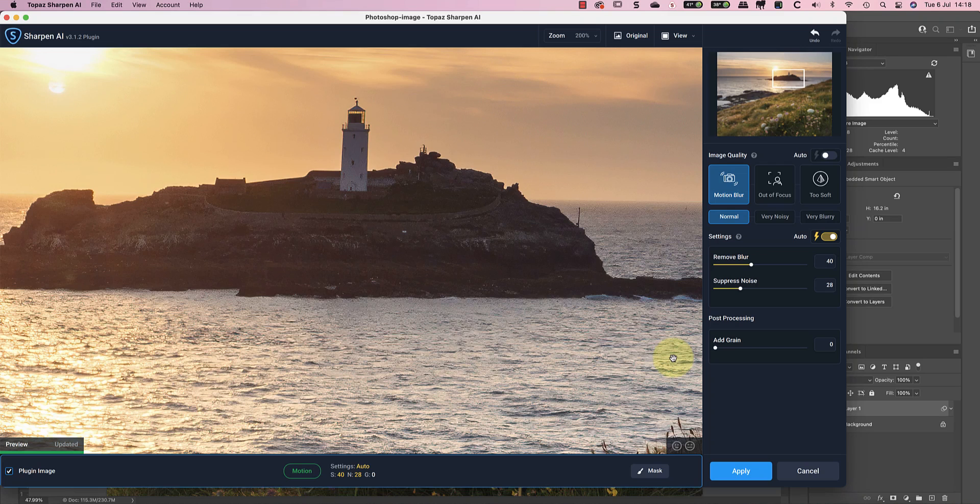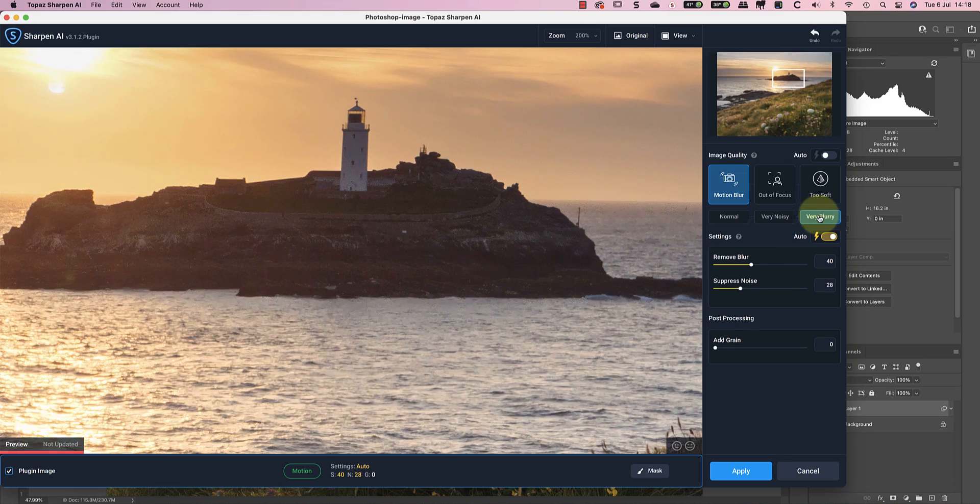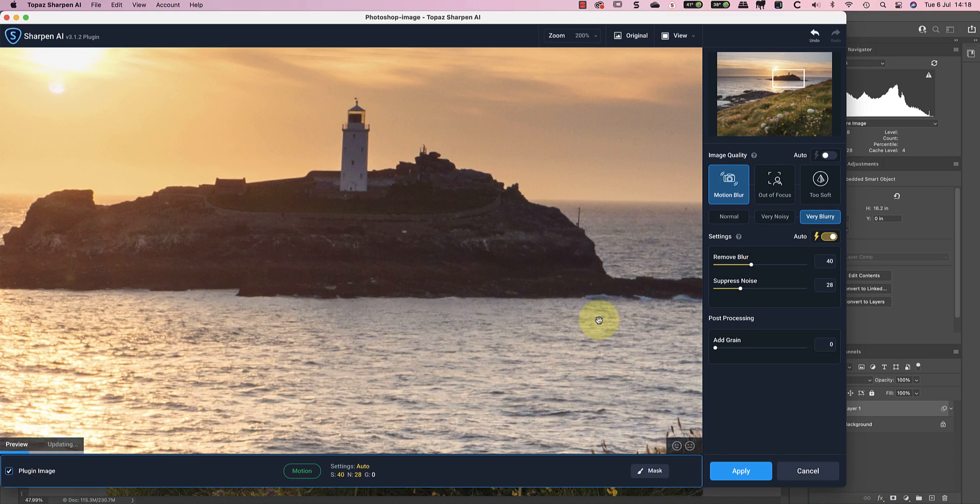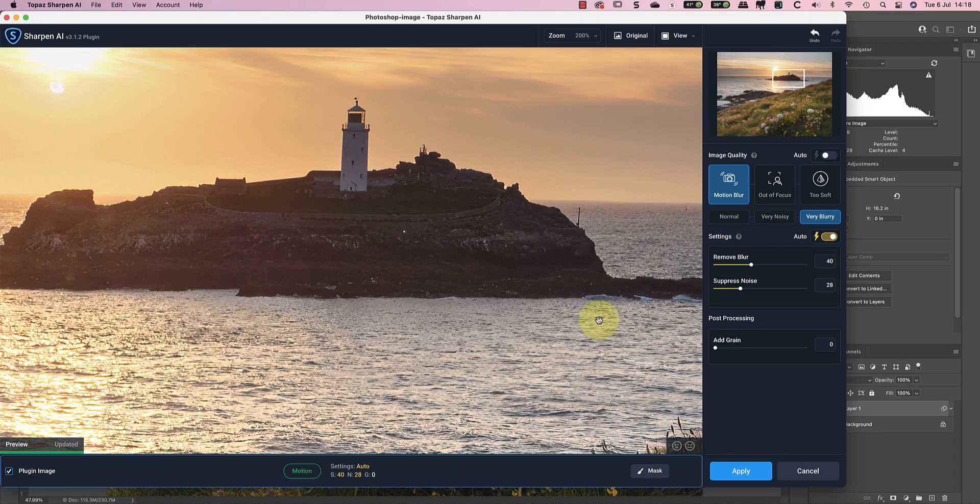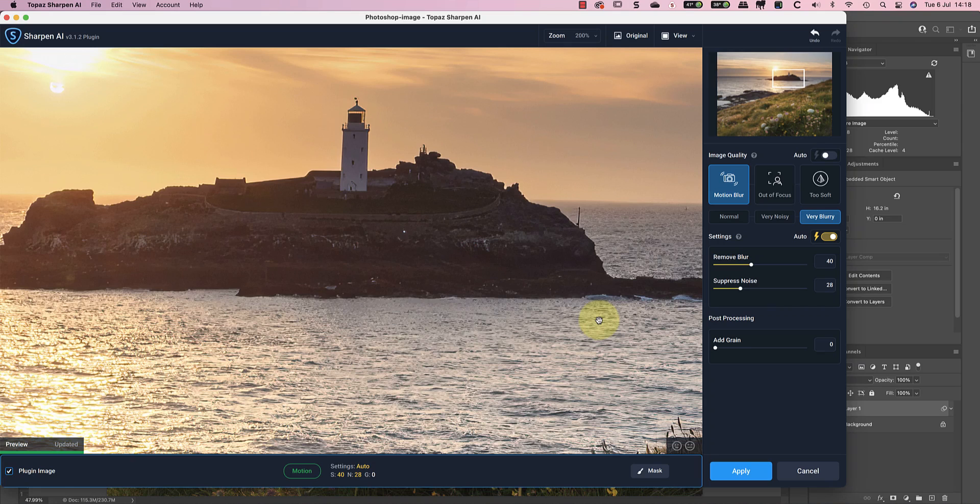Unfortunately, it's also producing quite a lot of artifacts or noise in the sea area around the island. Now, if I switch to using the very blurry option, the sharpening is even better and the noise has gone.